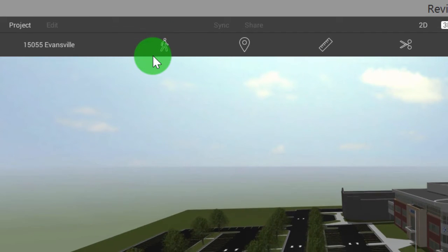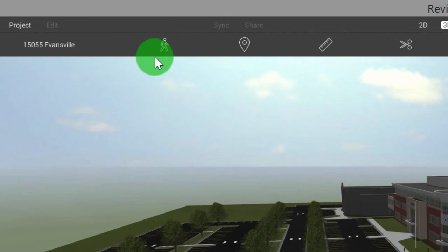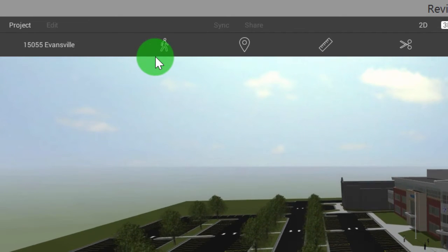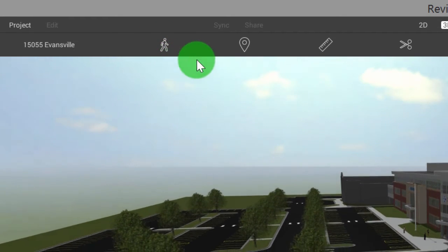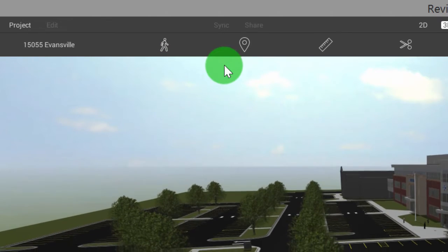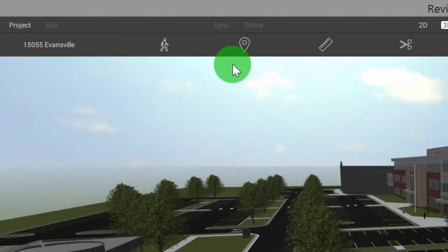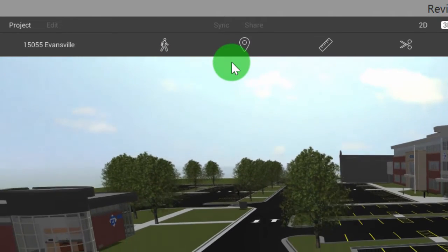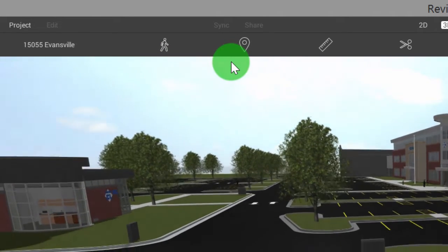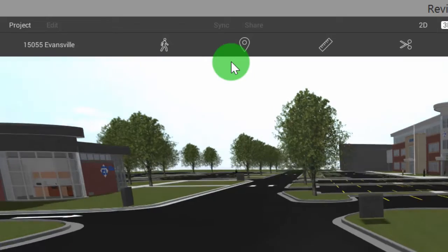If we click walk mode, this is going to turn gravity on. So what that means is that we have collisions on. We're going to be able to walk through doors, but we're not going to be able to walk through things such as walls.